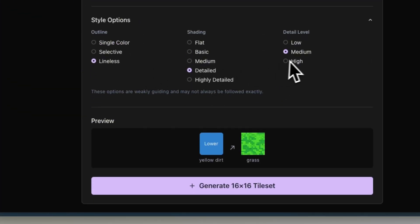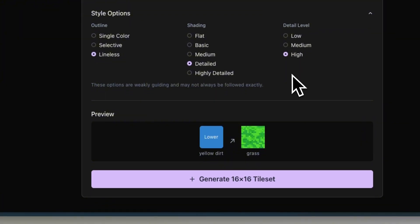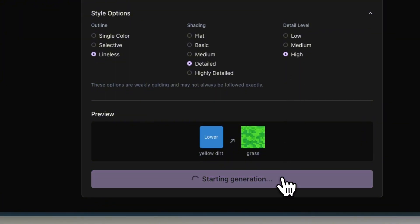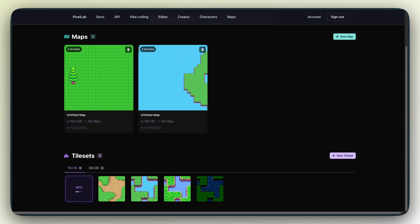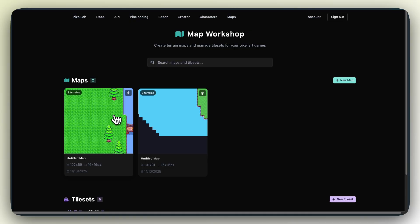I'll prompt a yellow dirt tile. And boom. Now I can draw a dirt path and have a more dynamic map.